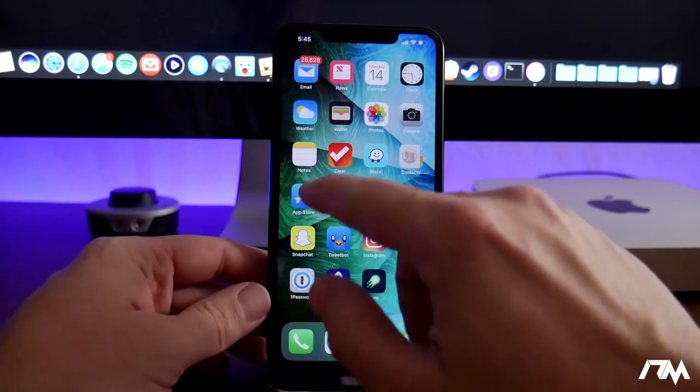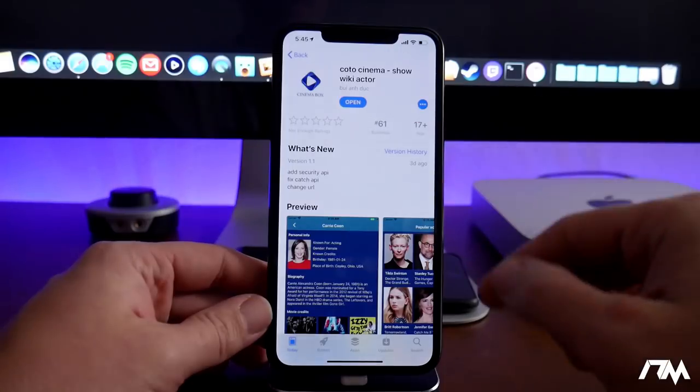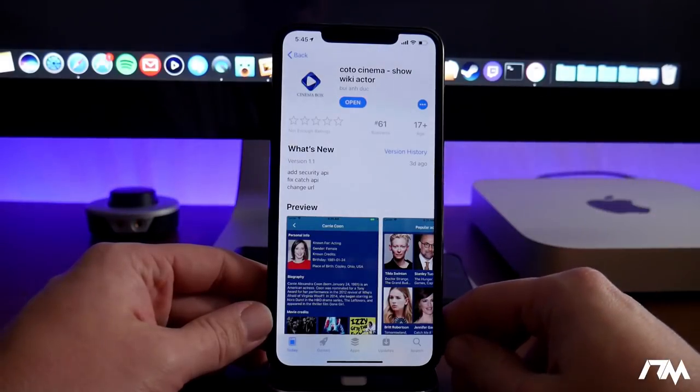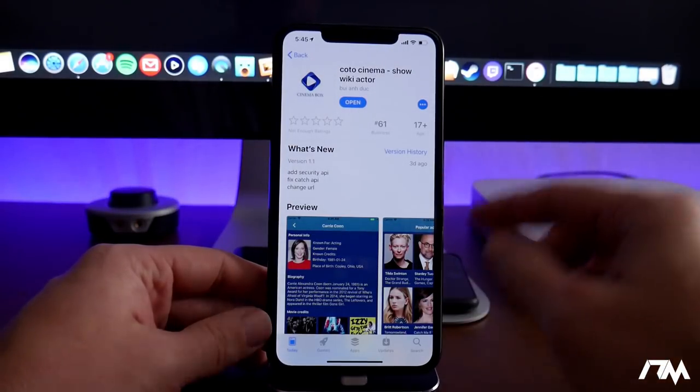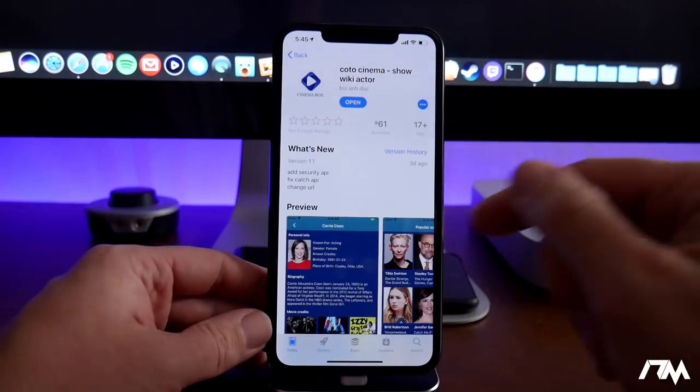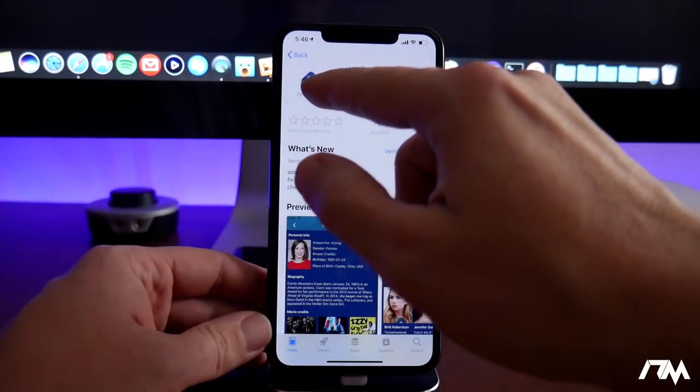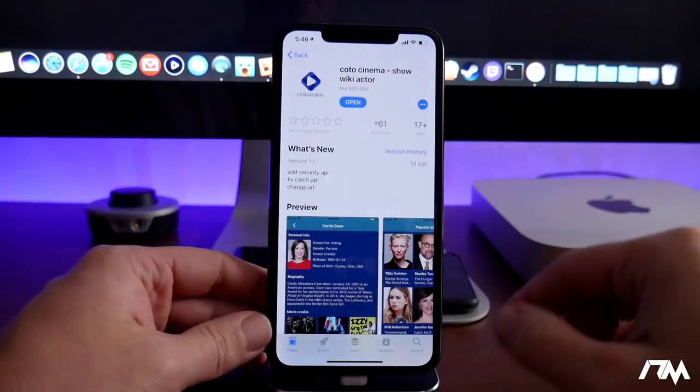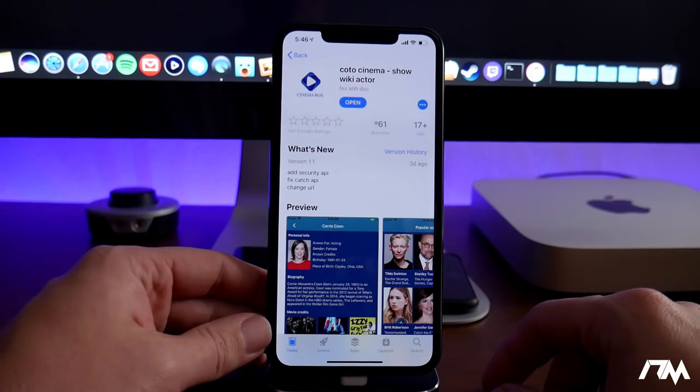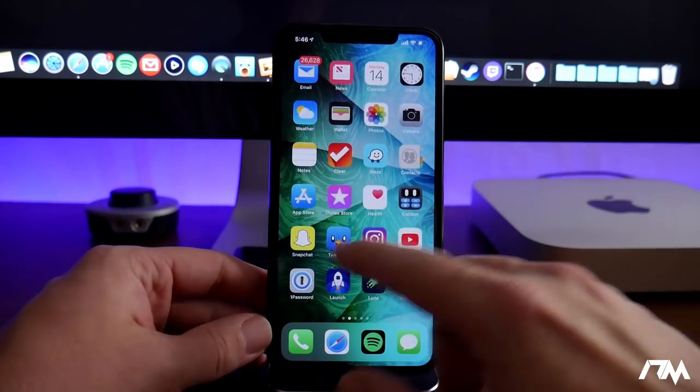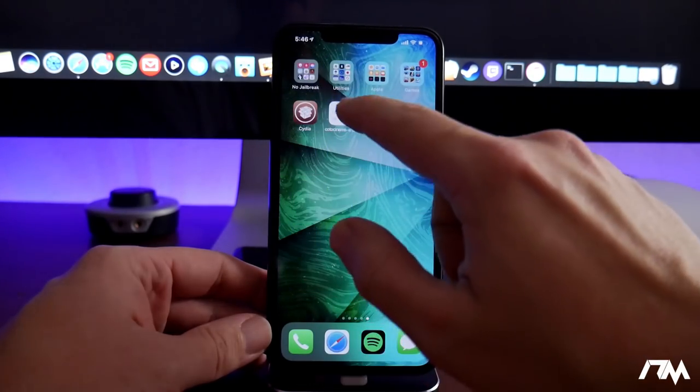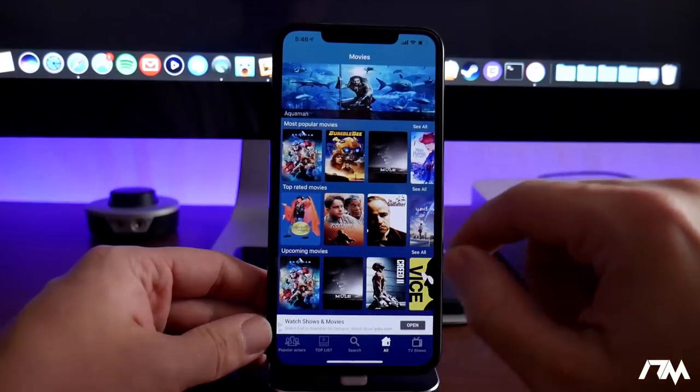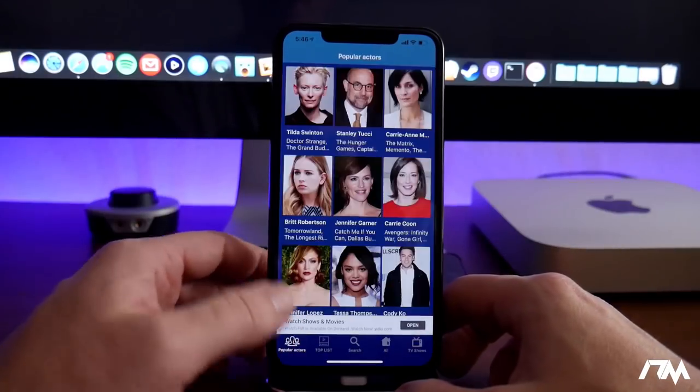So we'll just jump into the App Store here. This is the application right here. It's called Koto Cinema Show Wiki Actor, something weird. But as you can see in the app icon there, it's called Cinema Box. So I have installed it on my device. Let's go ahead and jump into it and I'll show you guys what it's all about.